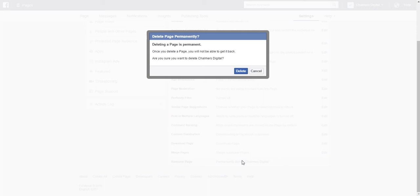deleting a page is permanent. Once you delete a page you will not be able to get it back. Are you sure you want to delete Chalmers Digital?